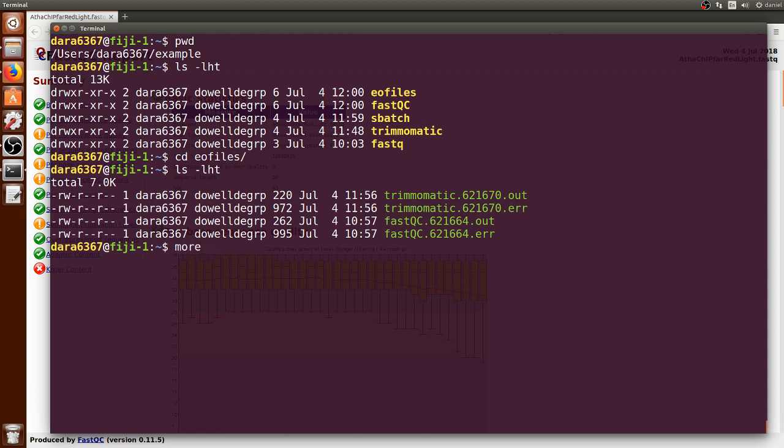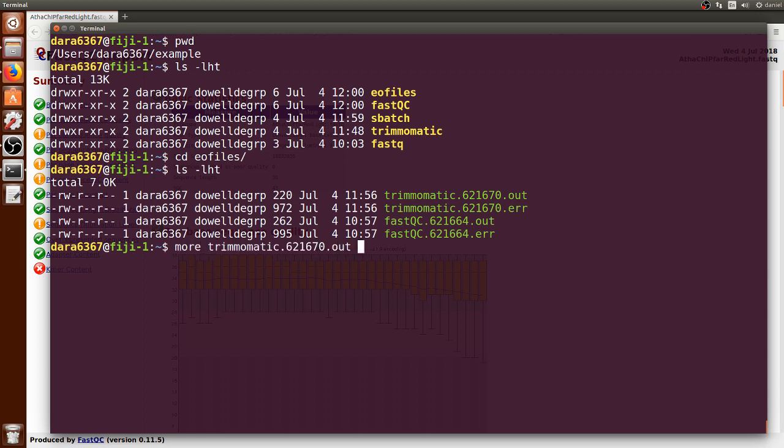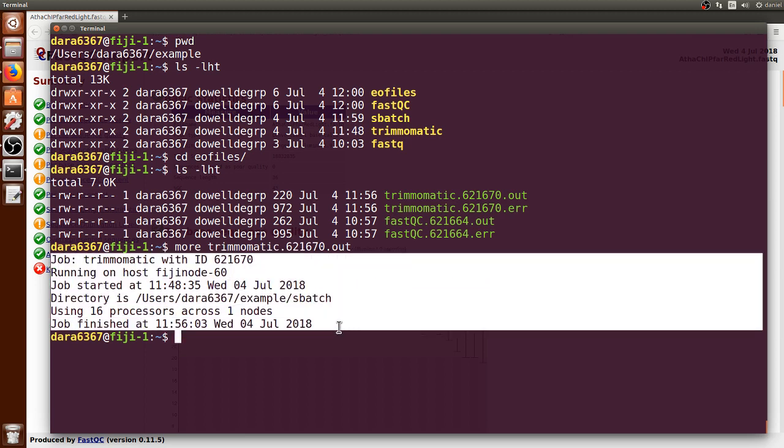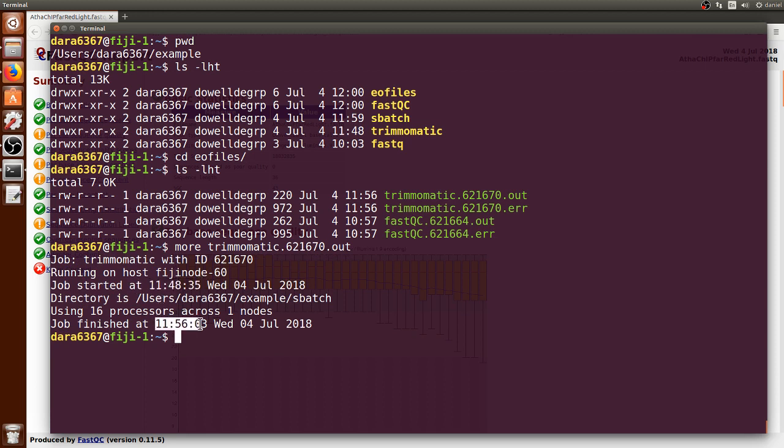We list its contents and we can see that there are two new Trimmomatic output files. We can explore them through the command more, autocomplete, and the output. Here it shows the context of the job that we asked the sbatch file to store the information. We see that the job started at this time and finished at this time, so it took around eight minutes to run.